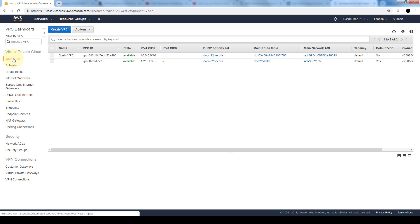For a security group, we need to add inbound rules to control incoming traffic to the instance and outbound rules to control the outgoing traffic from the instance. VPC does come with a default security group. Any instance not associated with another security group during launch is automatically associated with the default security group of the VPC.